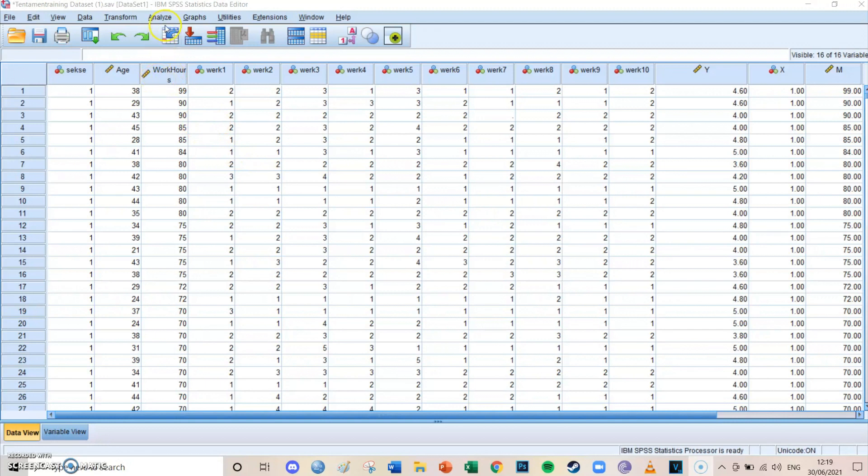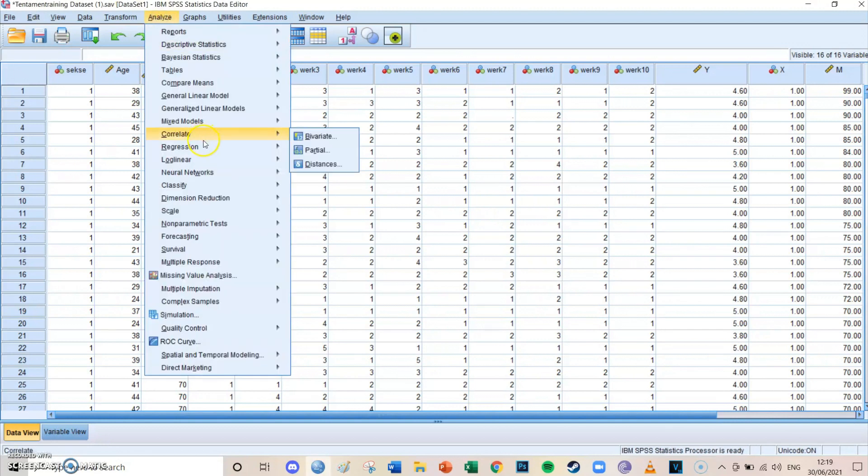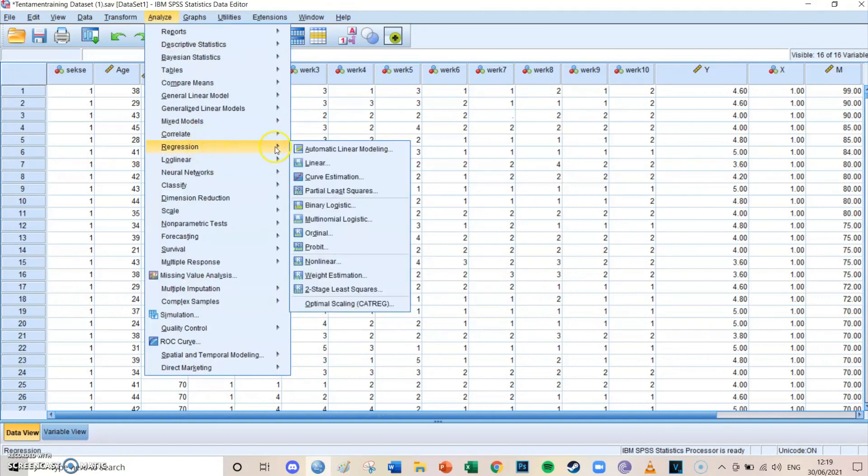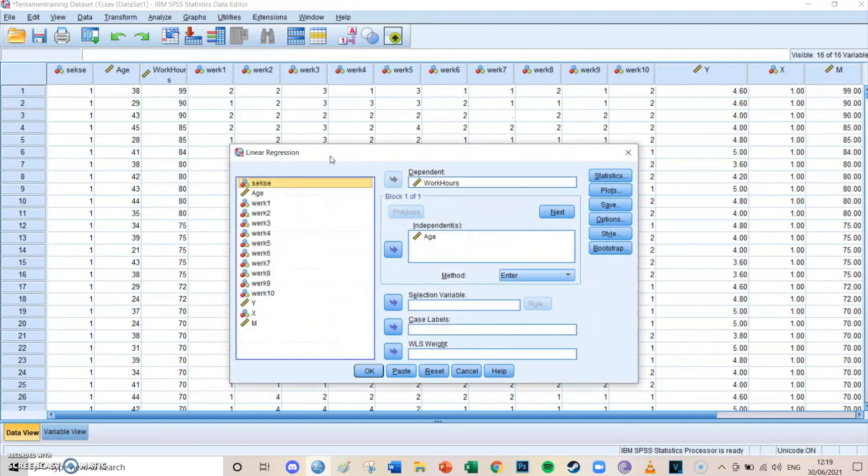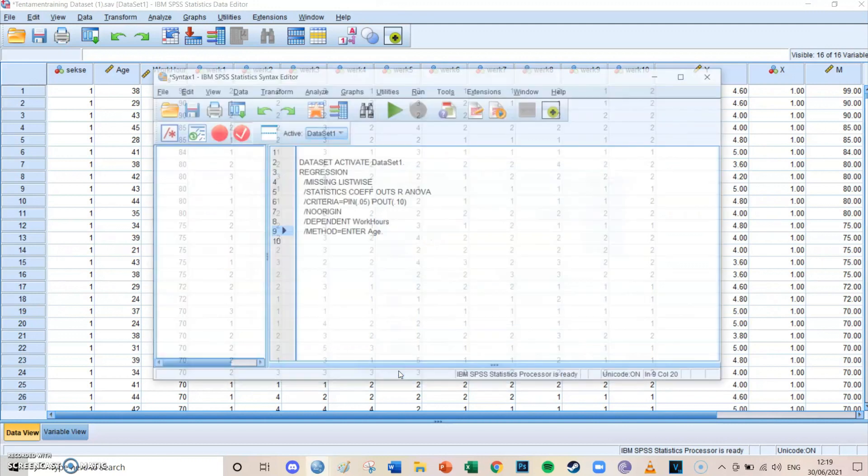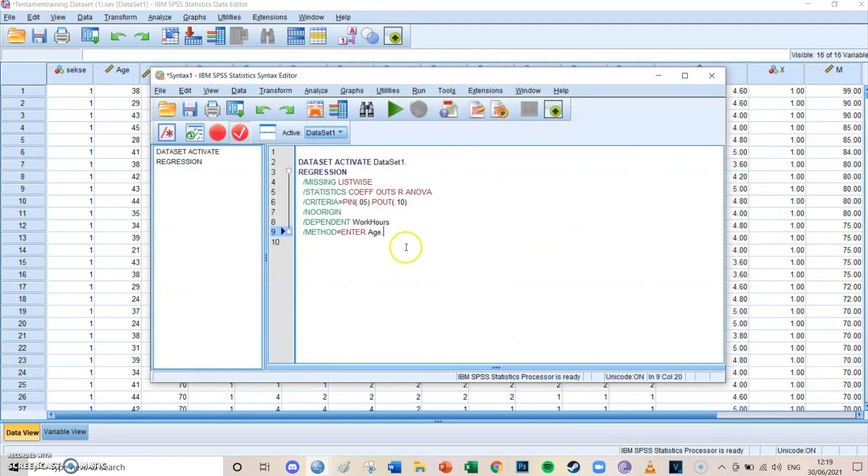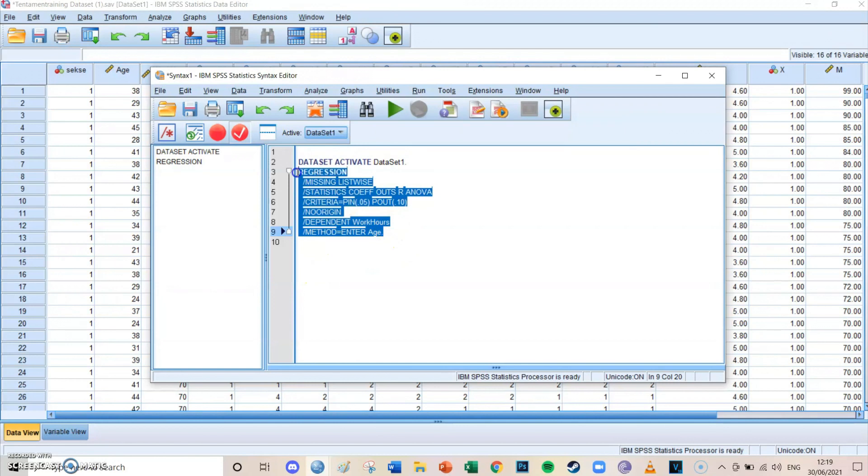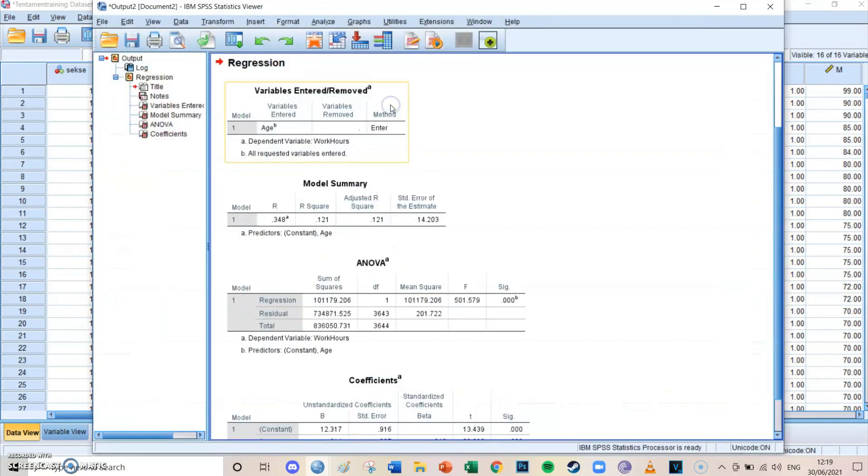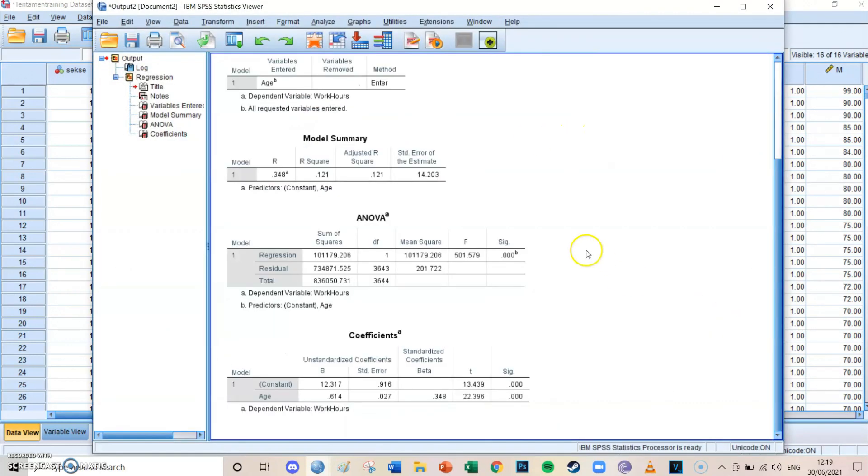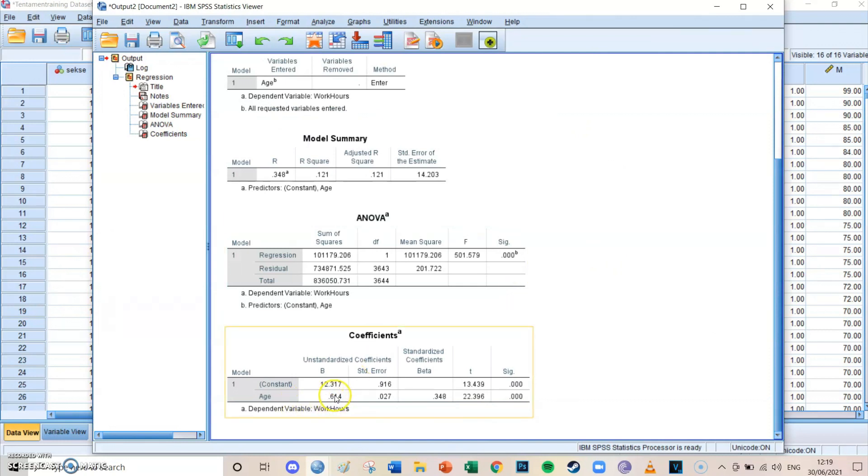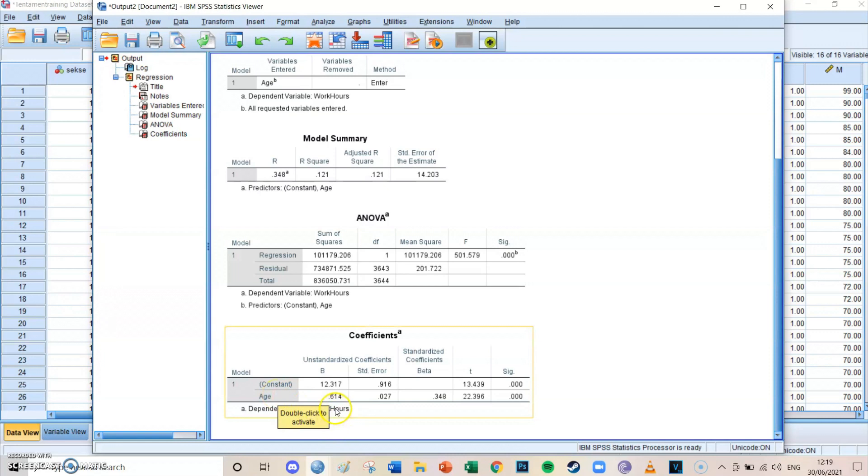So you go to analyze, regression, linear, and then the independent is age and the dependent is work hours. Then you press paste, then you get the syntax. You select the code for the regression and then you press paste. And what you can see now at the bottom is that the slope of age is 0.614, which means that if your age increases with one, the amount of hours you work during the week increases with 0.614.